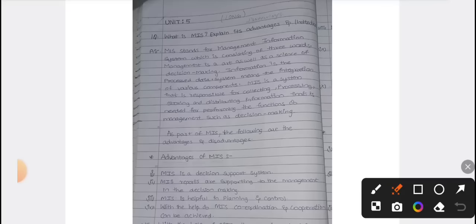Management Information System consists of 3 words. Management is the art as well as science of decision making. Information is the processed data — we process the data that is required.